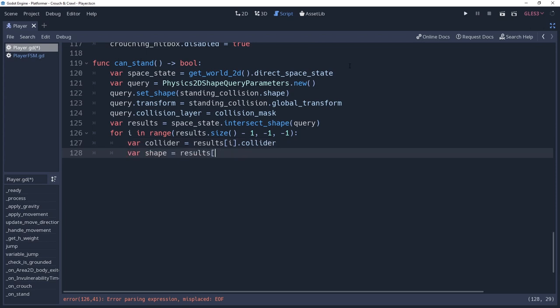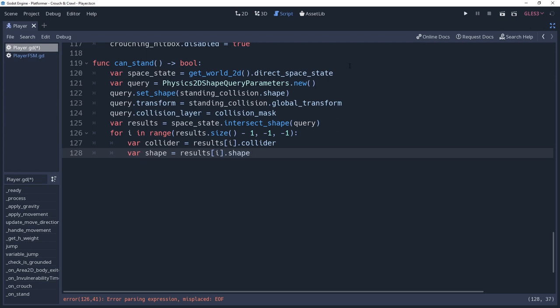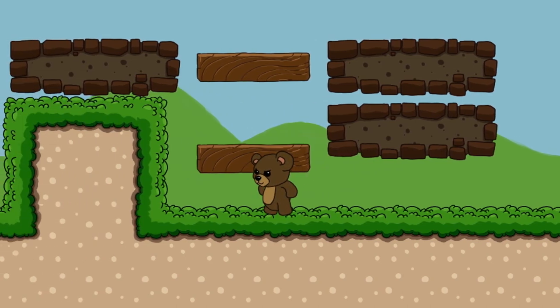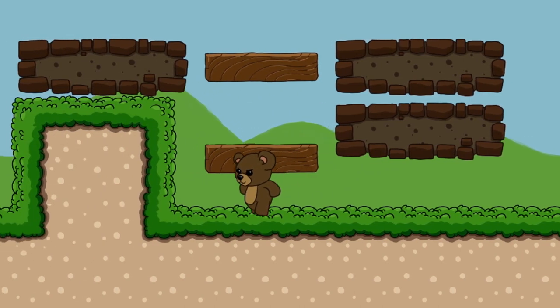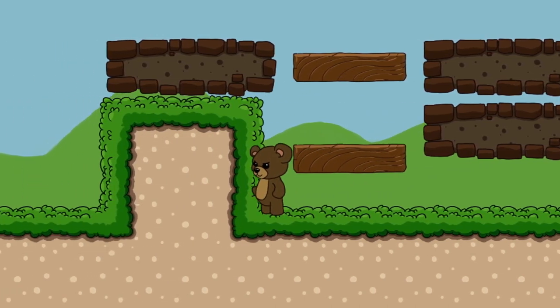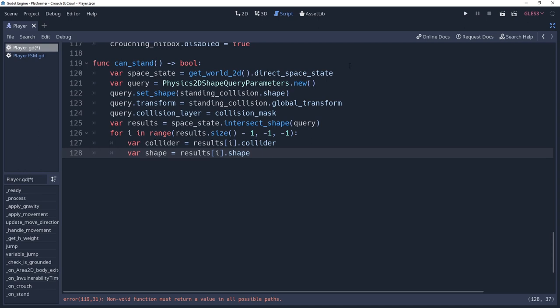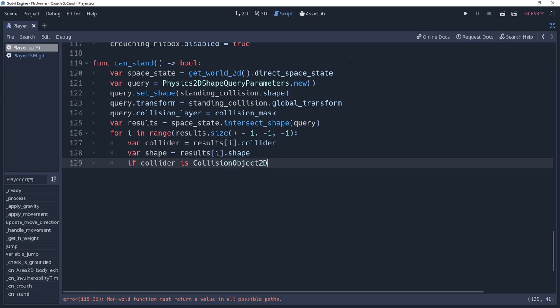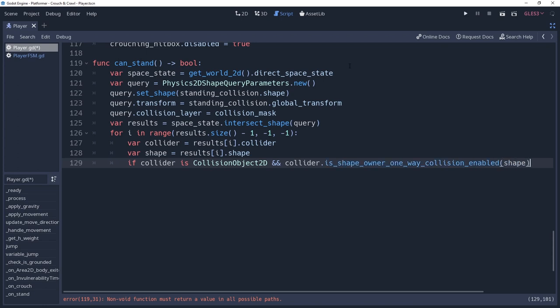The reason we've gone through all of this is because we don't want one-way shapes to prevent us from standing back up. If the player character is standing under a one-way platform, then it would be awful confusing to the player if they were unable to stand due to this. So first we're going to check if the collider is a collision object 2D, because the next method we're about to call is only going to be found within the nodes of this type. Prepare yourself, because this one is a mouthful, being collider.isShapeOwner, one-way collision enabled, shape. If this is true, then we are standing under a one-way platform, and thus we should remove the element from our results.